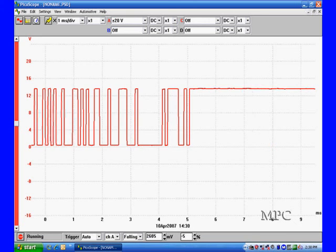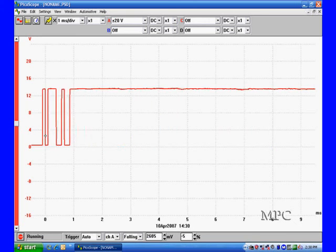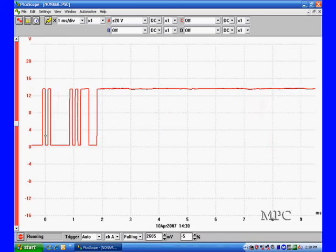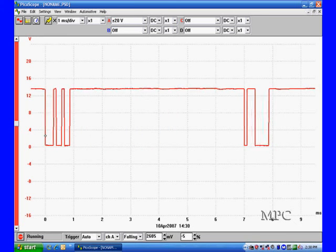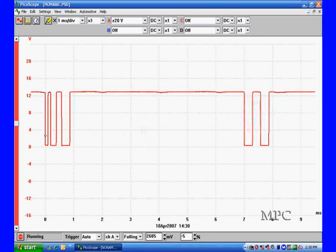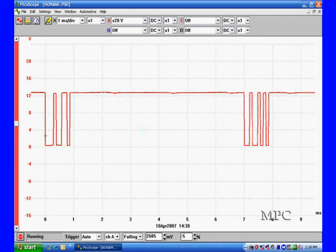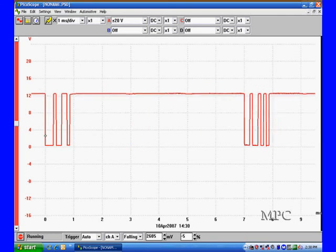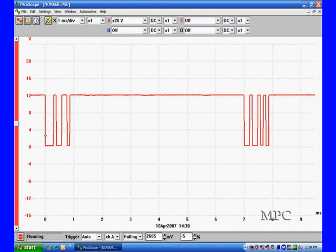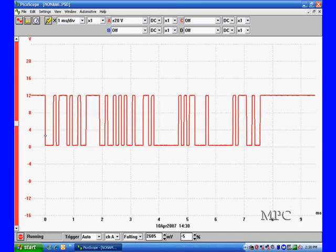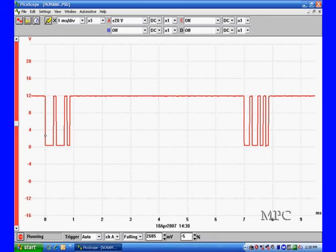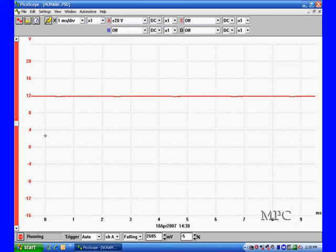This only happens if we have the scan tool hooked up and communicating. We keep repeating that but it's very important. Remember, if you don't have communications you can be looking at a straight 12-volt line indicating you're hooked up to the modules.